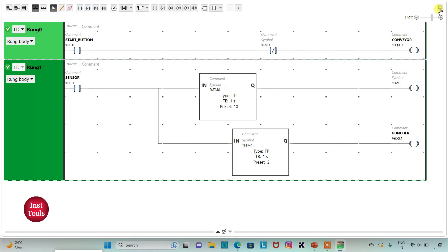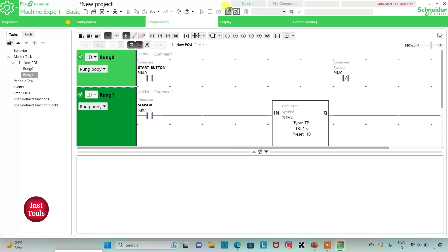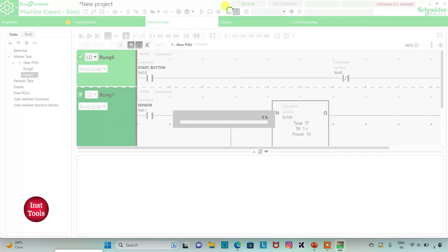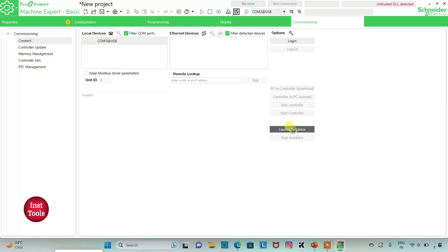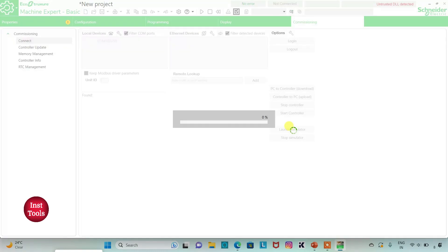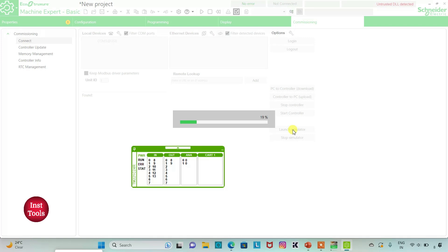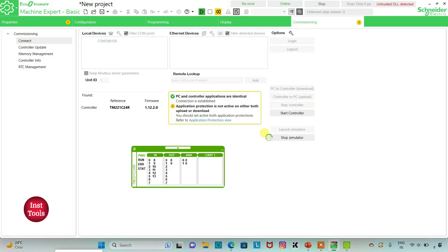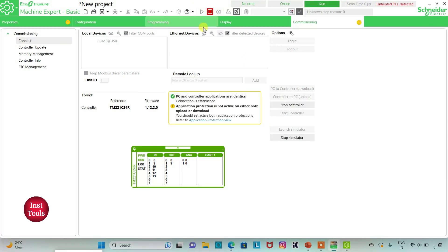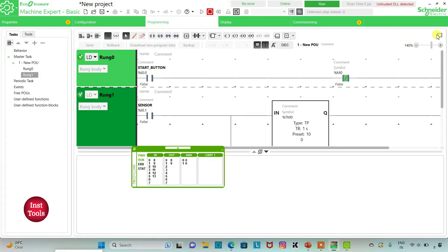So I will exit full screen mode. I will compile the program. And then I will go to commissioning and launch the simulator. And then I will start the controller — click OK. So I will go to programming and click on full screen mode.